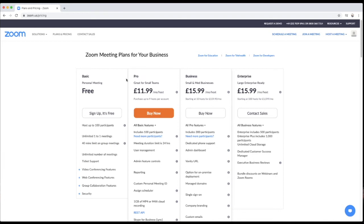You then move on to the Pro package. The Pro package is £11.99 a month for the main host — please see our next video where we schedule a meeting using the Pro package. You can have meeting durations of up to 24 hours, and you can have up to 100 participants in group meetings, compared to the basic package.